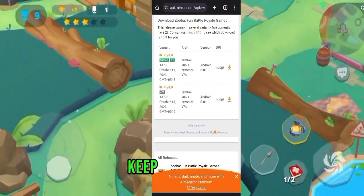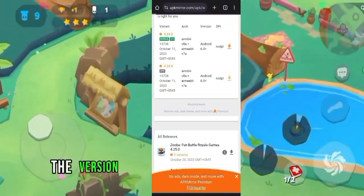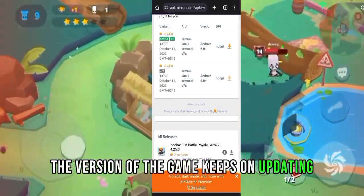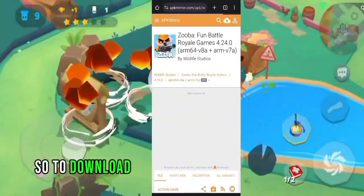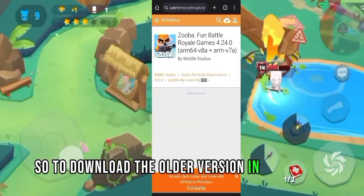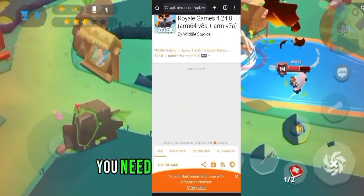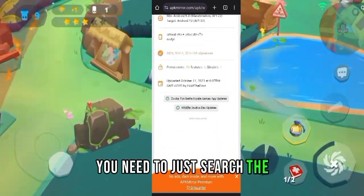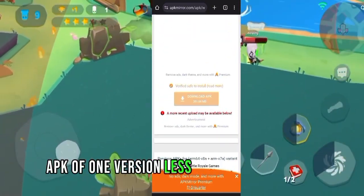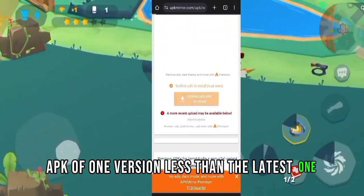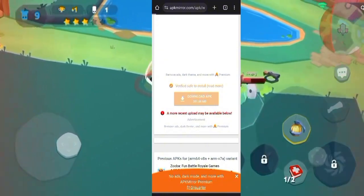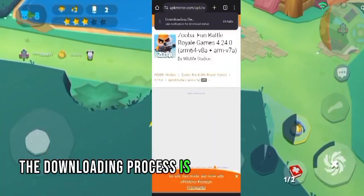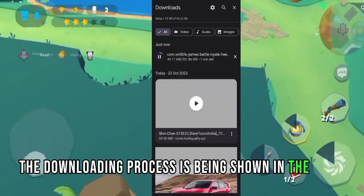Keep in mind that the version of the game keeps on updating, so to download the older version in the future, you need to just search the APK of one version less than the latest one. The downloading process is being shown in the video.